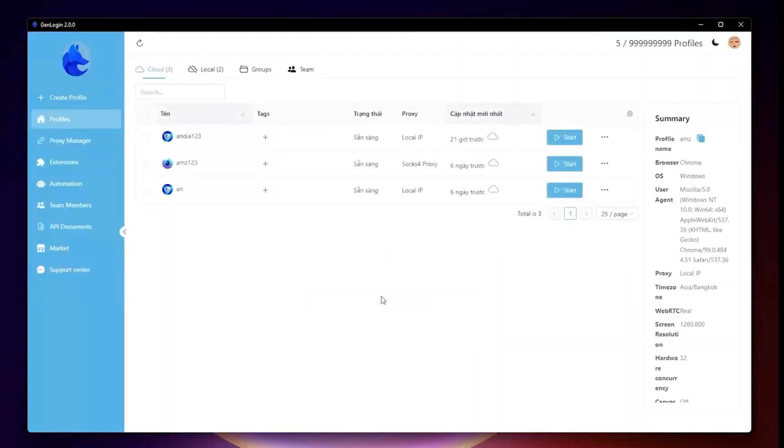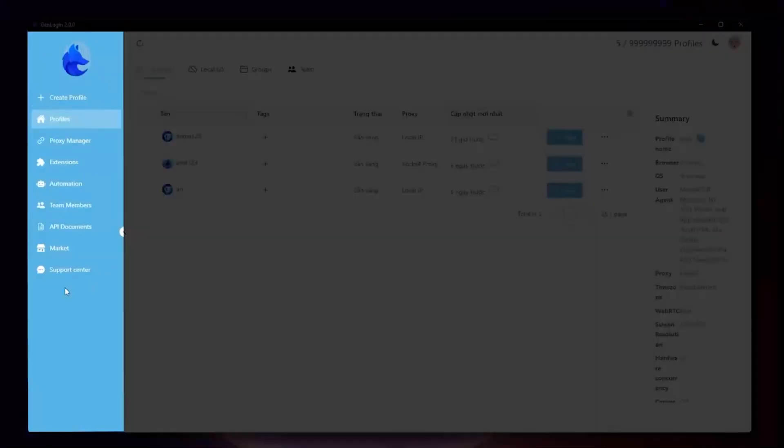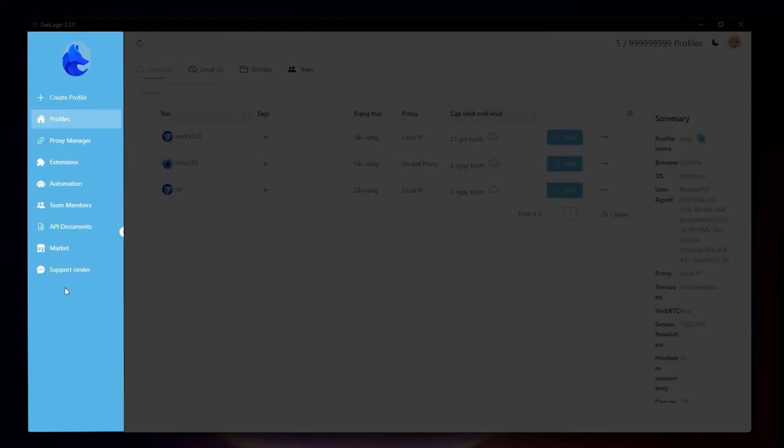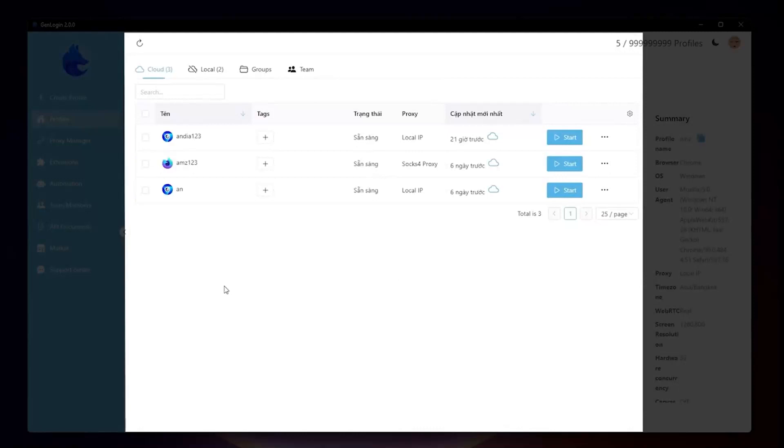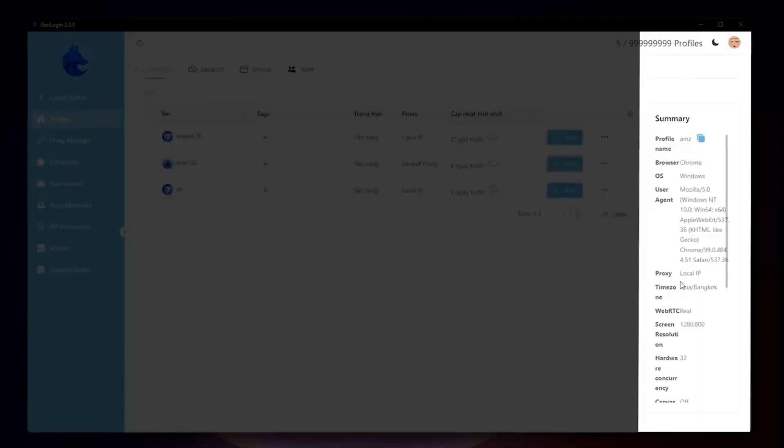The software window consists of three parts. The left side is the main menu with many tabs: Create Profile, Profile, Proxy Manager, Extension, and so on. The center area displays profiles to work with. The right side shows all specifications of the Profile Browser.